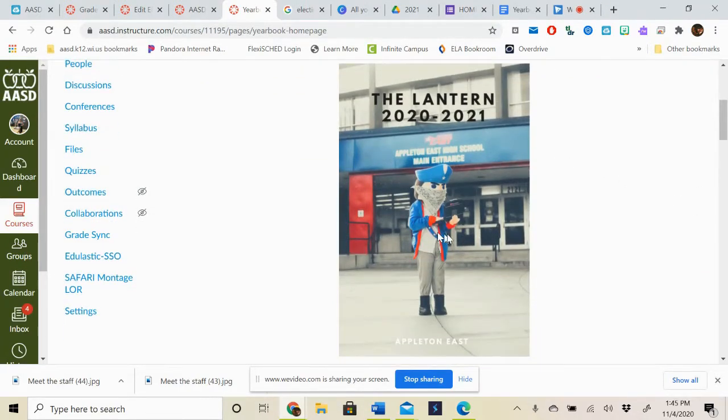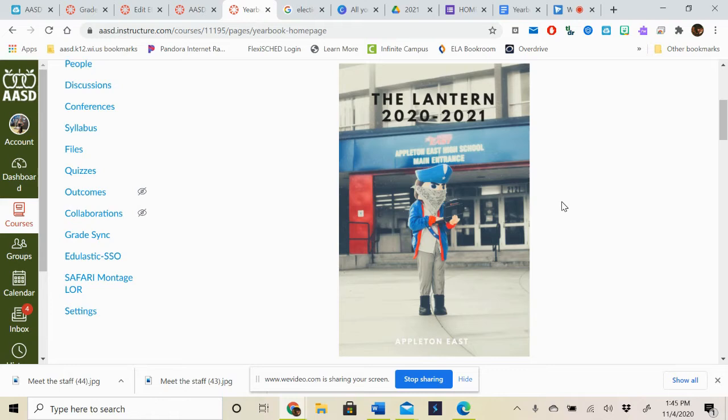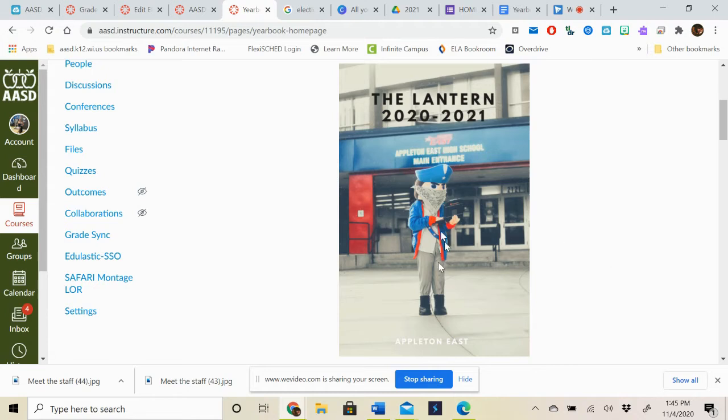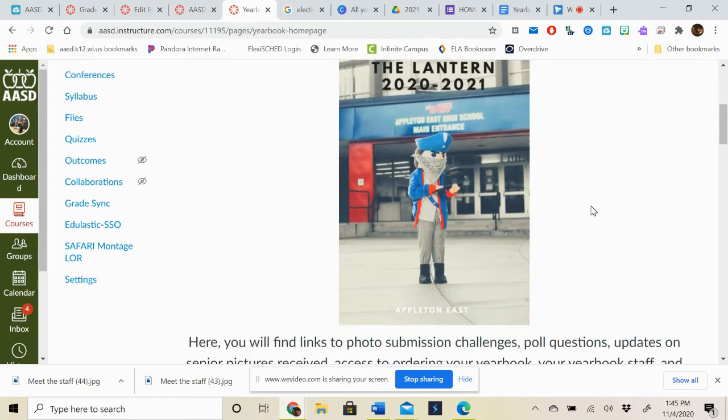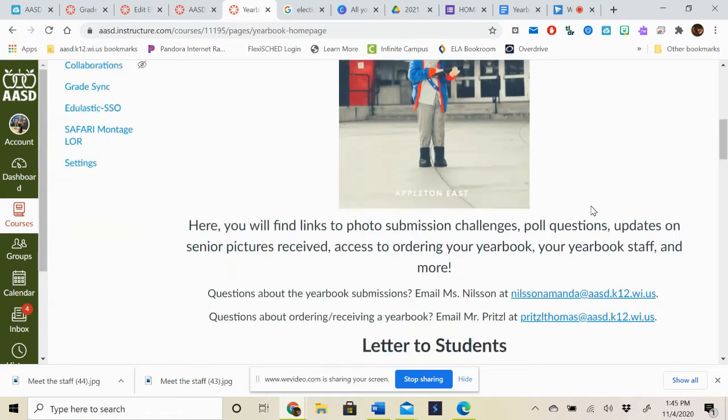First thing you're going to see is a picture of our mascot Sam Patriot. You'll notice he's wearing a mask and holding his Chromebook outside of Appleton East High School. This was taken by one of our senior students, Matt Ulrich, and this is actually going to be the image that we use for the cover. So it won't include the Lantern 2021 in Appleton East. Those things will be a little different for the cover, but this will be the picture that is on your cover for your yearbook.